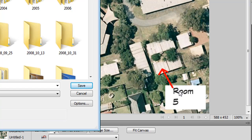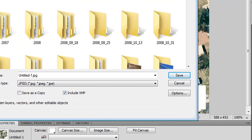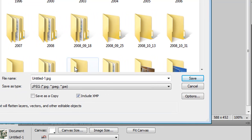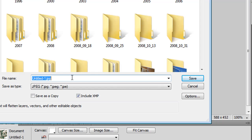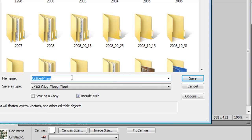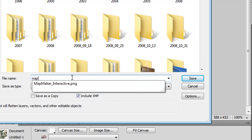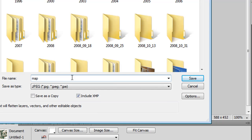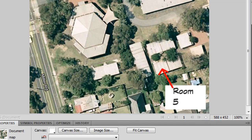So you can't reopen it once you've saved it as a JPEG and move the room 5 and move the arrow. But it's a file that will open on any computer with any program. Probably the easiest way to go for someone just learning. So I'm going to call it Map. And Save. Save. And I'm done.